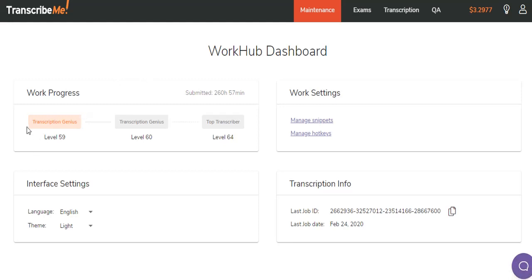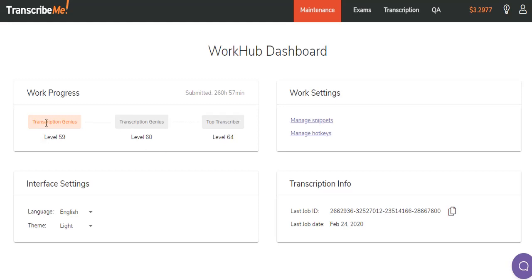So one of the things you see when you come to your WorkHub dashboard is this Work Progress box. It tells you how many hours of work that you've submitted in your time at TranscribeMe. It gives you your current level and then the levels that are to come. These levels don't really mean anything. They're just kind of fun and give you an idea of how much work you've done since you started working for TranscribeMe.